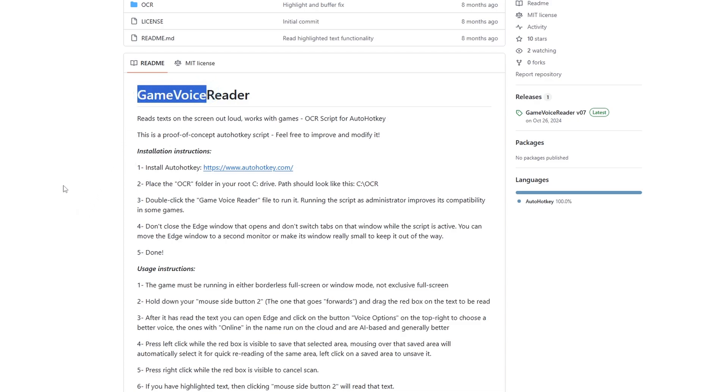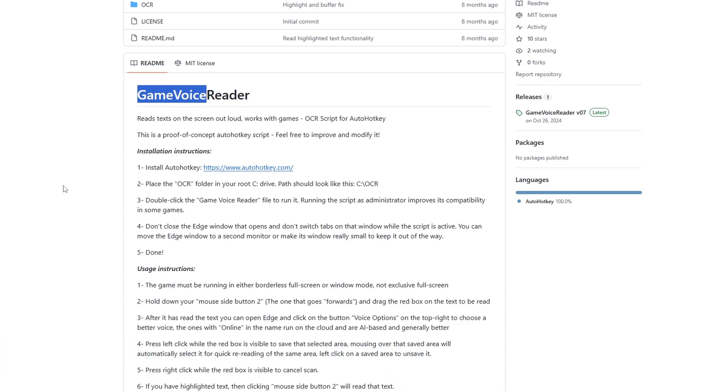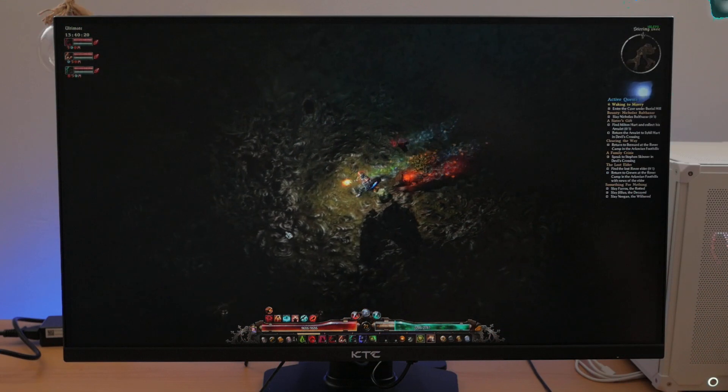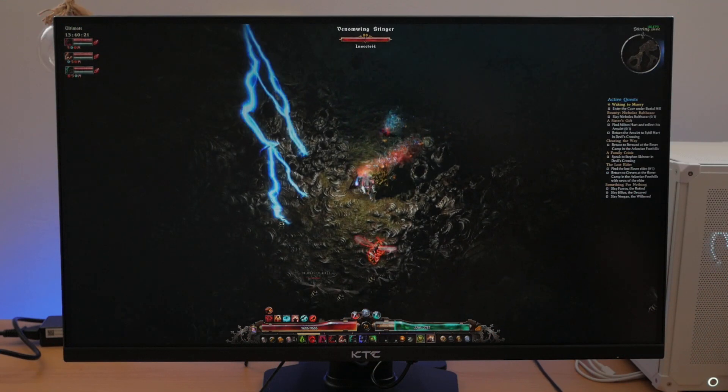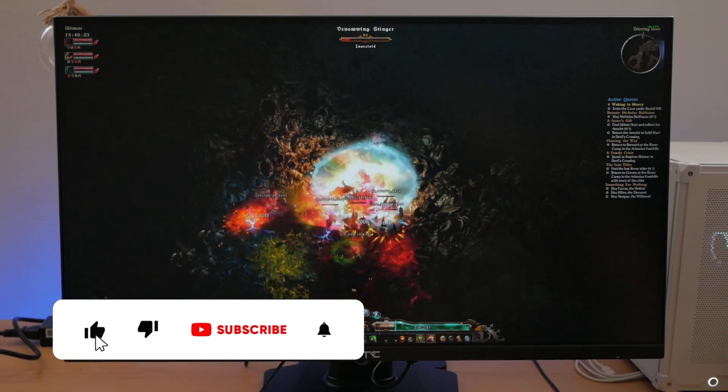Now if you know about any other similar software that lets you have a voiceover inside a game that does not actually have it, let me know in the comments down below. That's it for this video and we'll do something else in the next one.